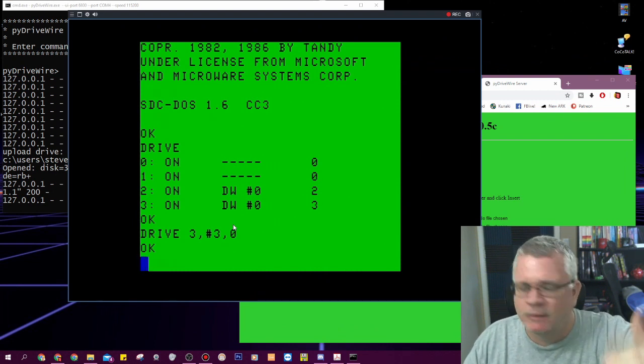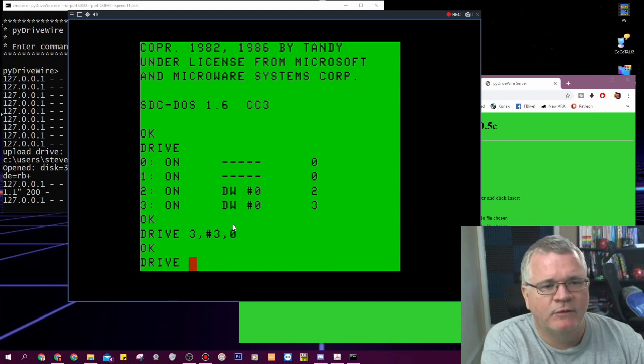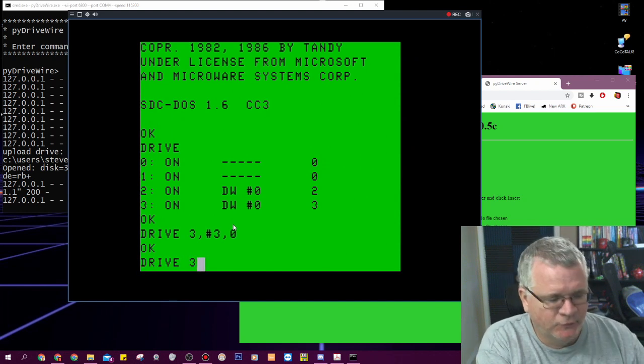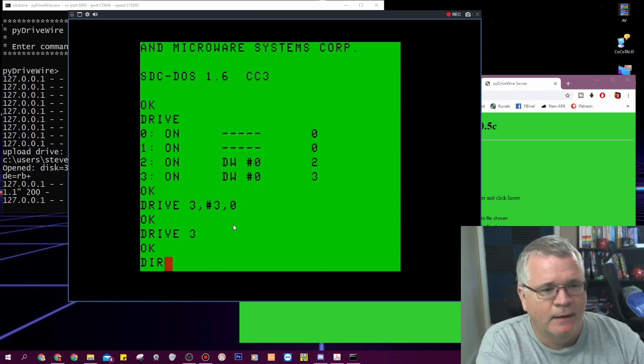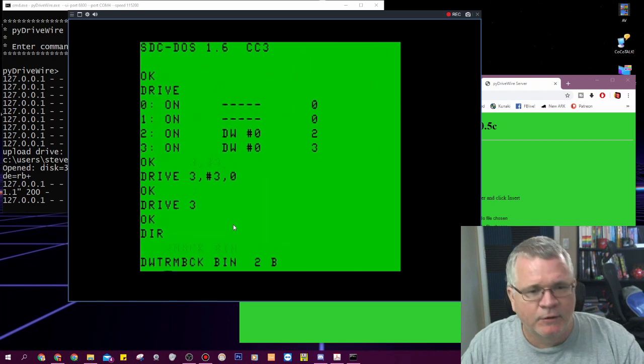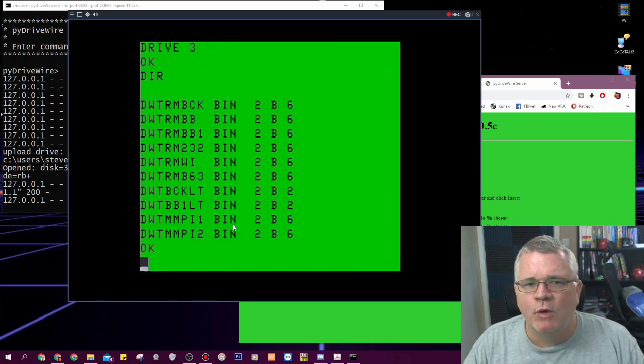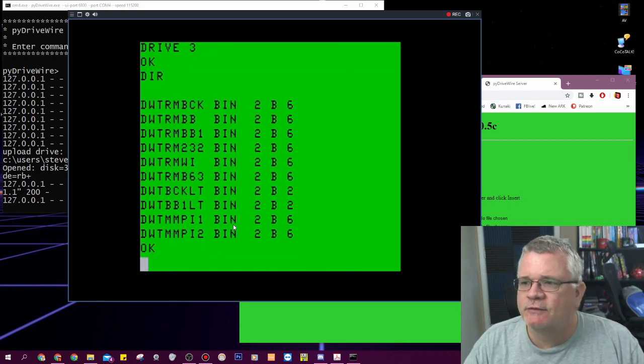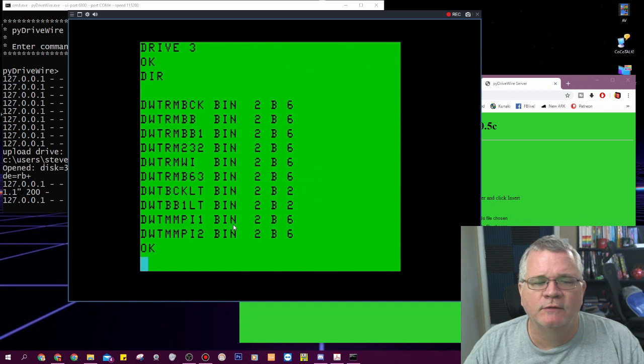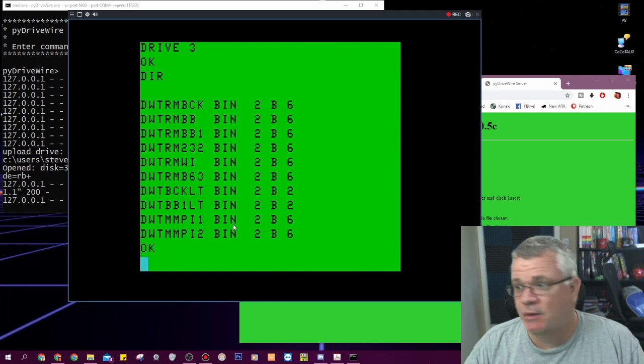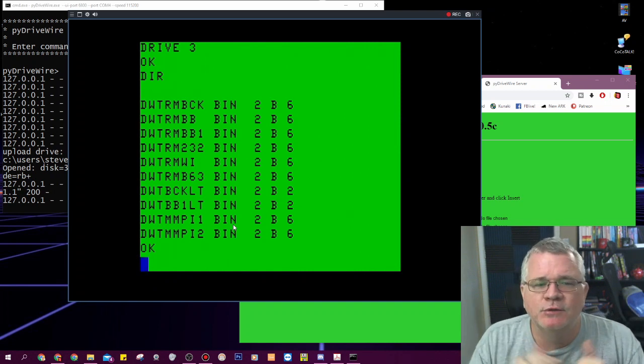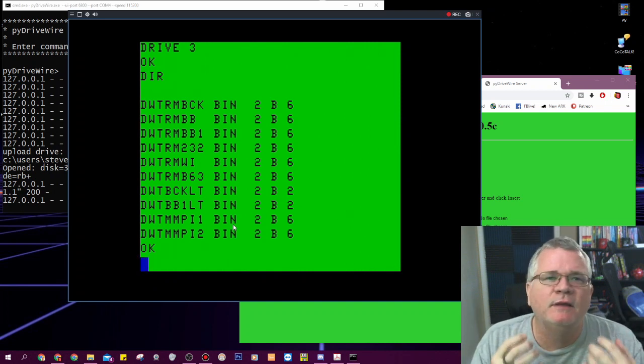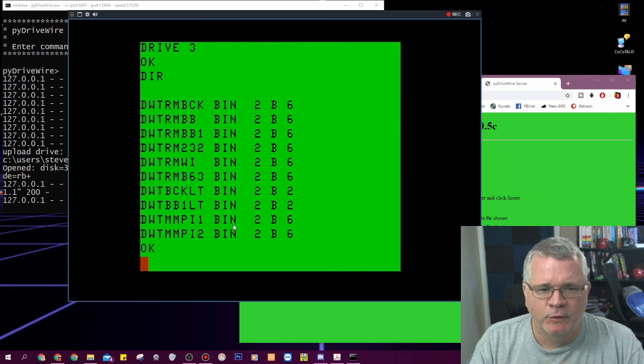DW term is mounted in drive 3 of drive wire. I have now gone to my real Coco and told it to mount what's in drive 3 of my drive wire into drive 3 of my Coco. Are you following along here? And now if I type in drive 3 to switch to drive 3 and I type in dir I should see what's on that disk image. So the beauty of drive wire is it lets you among a million other things it does, it lets you mount disks and access disks over your serial cable.